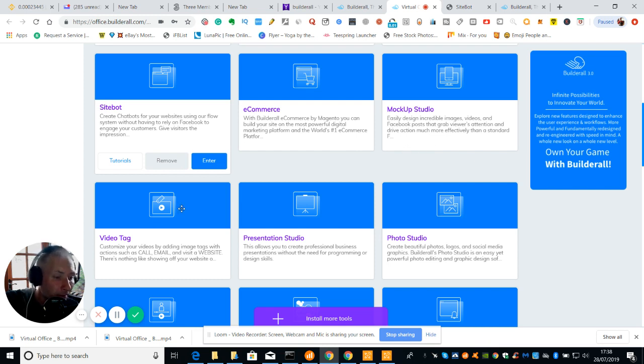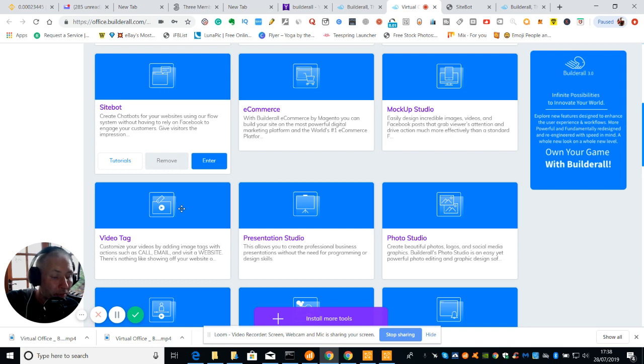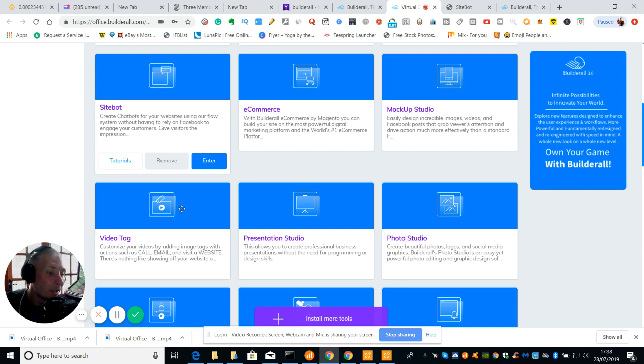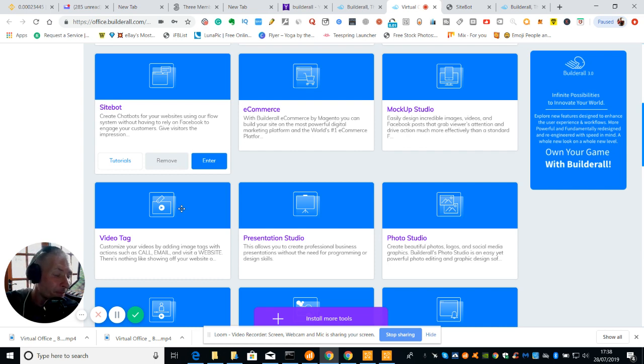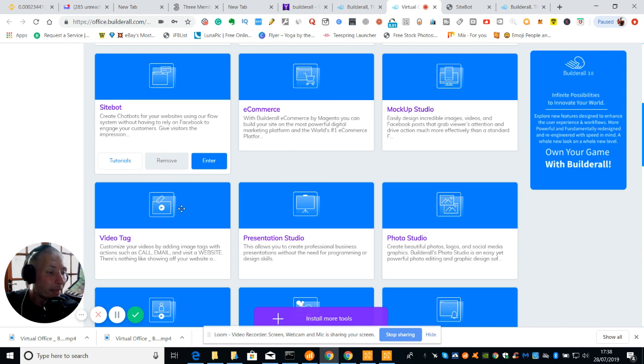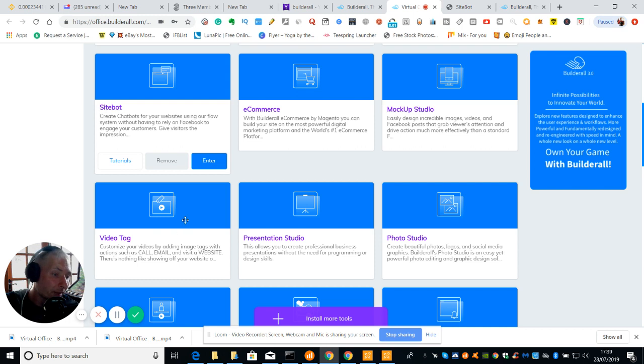Then you've got video tag. Customize your videos by adding image tags with actions such as call, email and visit a website. It's very good because a lot of times you could create certain YouTube videos and it's very hard to create a CTA which is a call to action. Incidentally if you have a look at my site bot in there there is Clipio, there's Octane which are really good video editors and which will obviously word wrappers as well as this one which obviously comes in the whole platform built in all in one kit.